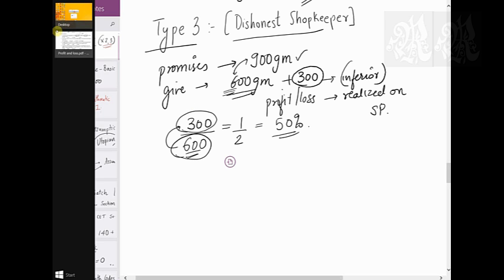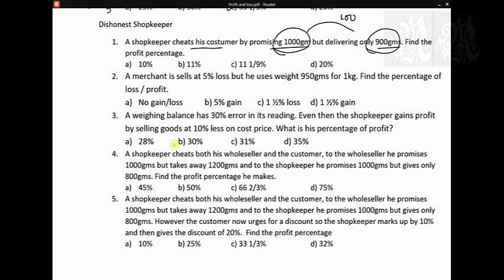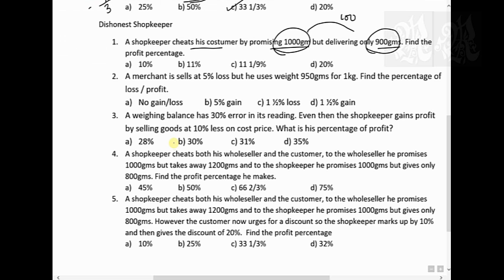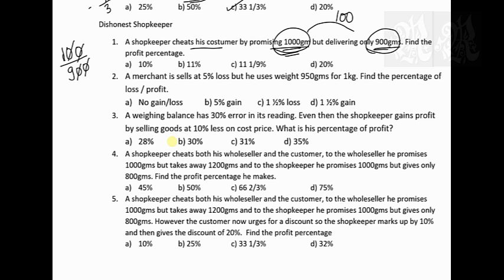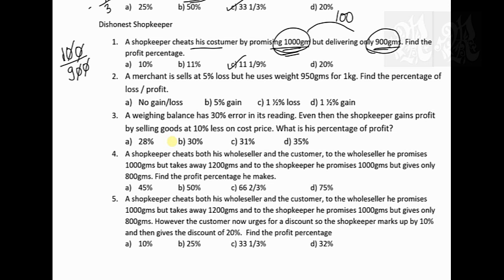Let's look at a couple of questions on the handout. Question: a shopkeeper cheats a customer by promising 1000 and delivering 900 — so you've kept 100 for yourself. Whenever you sell 900, you can keep 100 for yourself. So your profit is 1 by 9, which is 11 and 1/9 percent — refer to my reciprocals lecture.